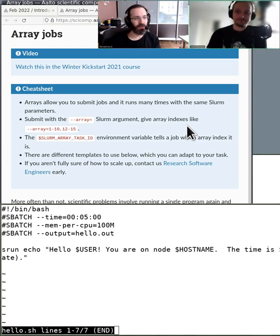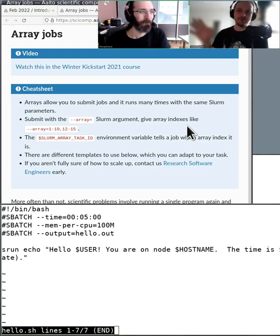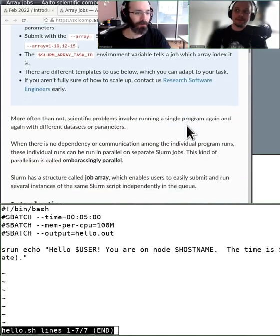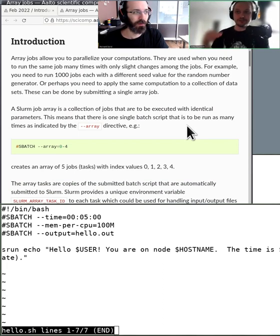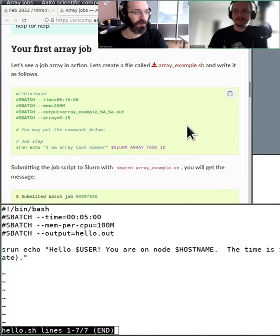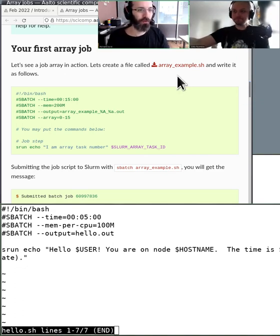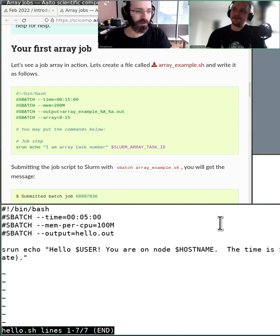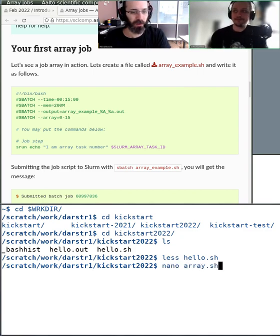Now that we have the basic idea explained with analogies, let's do the first simple array job. We'll run this now, and after you can try it out yourself. So everything we skipped over in the lesson is what we've been talking about, and we're getting to the real time. Let's write our first array job into a new script file — array.sh.